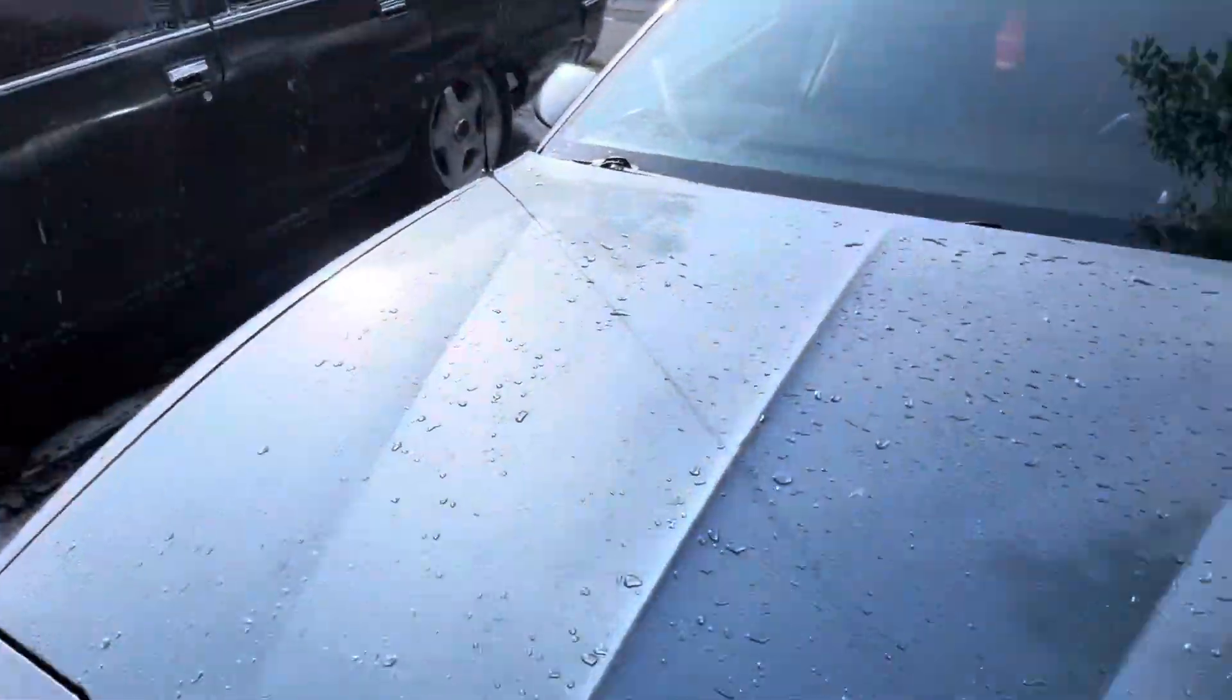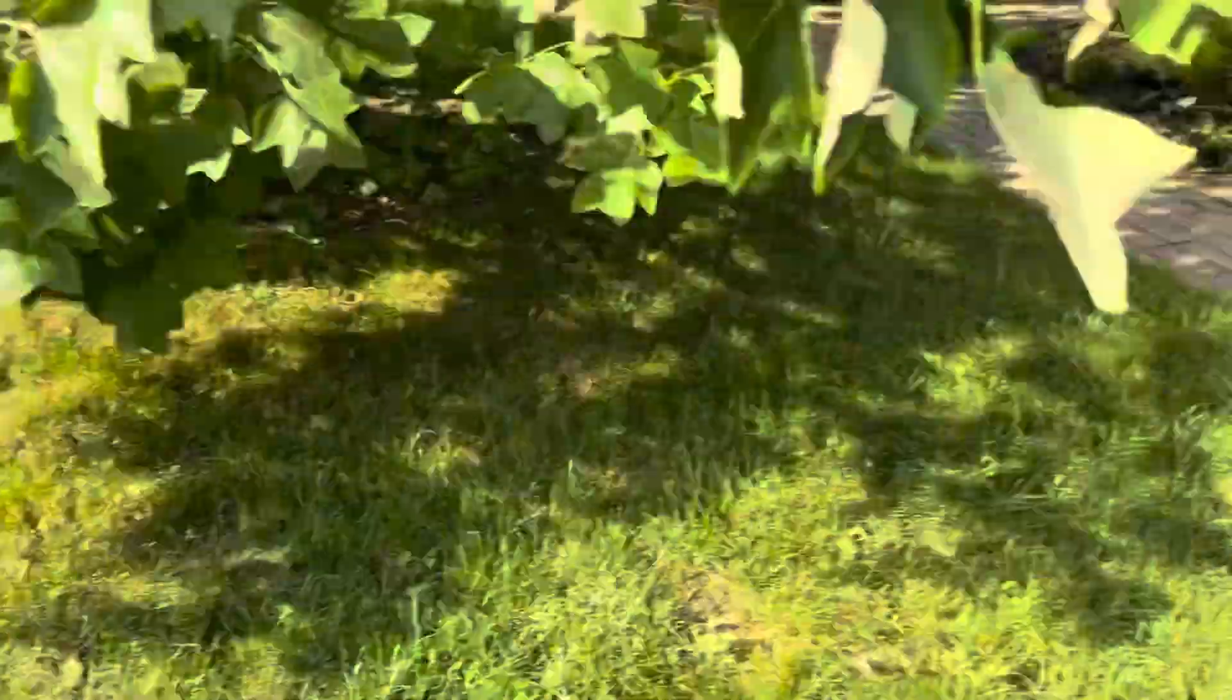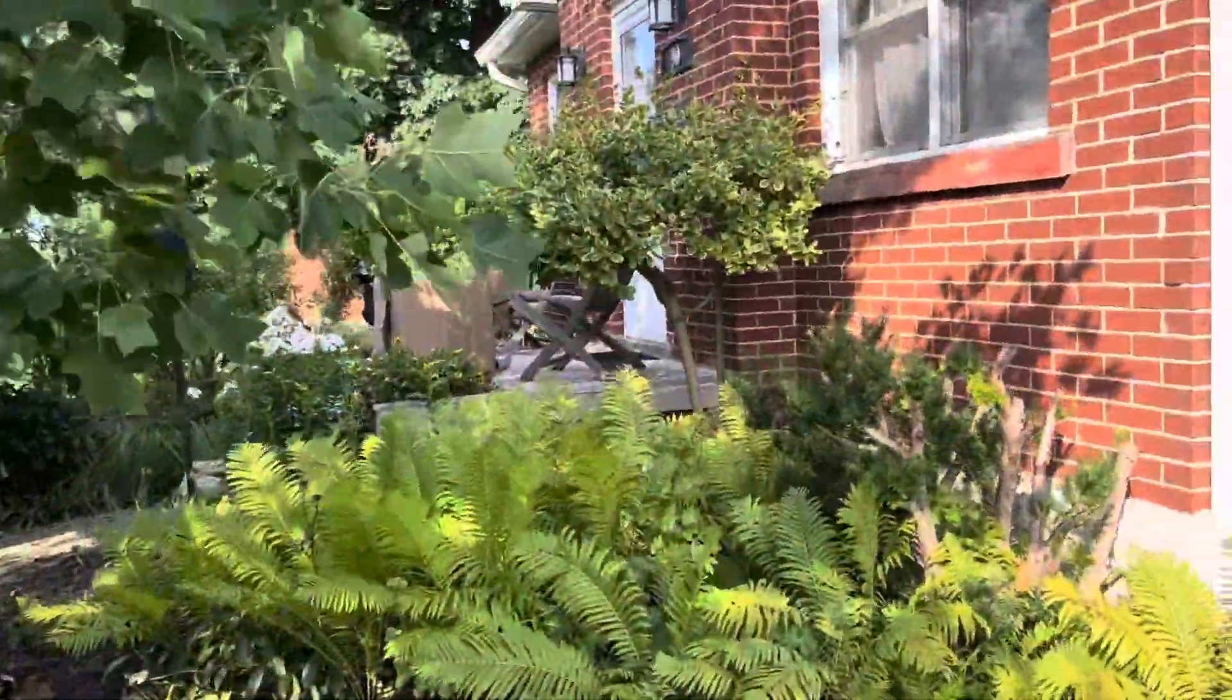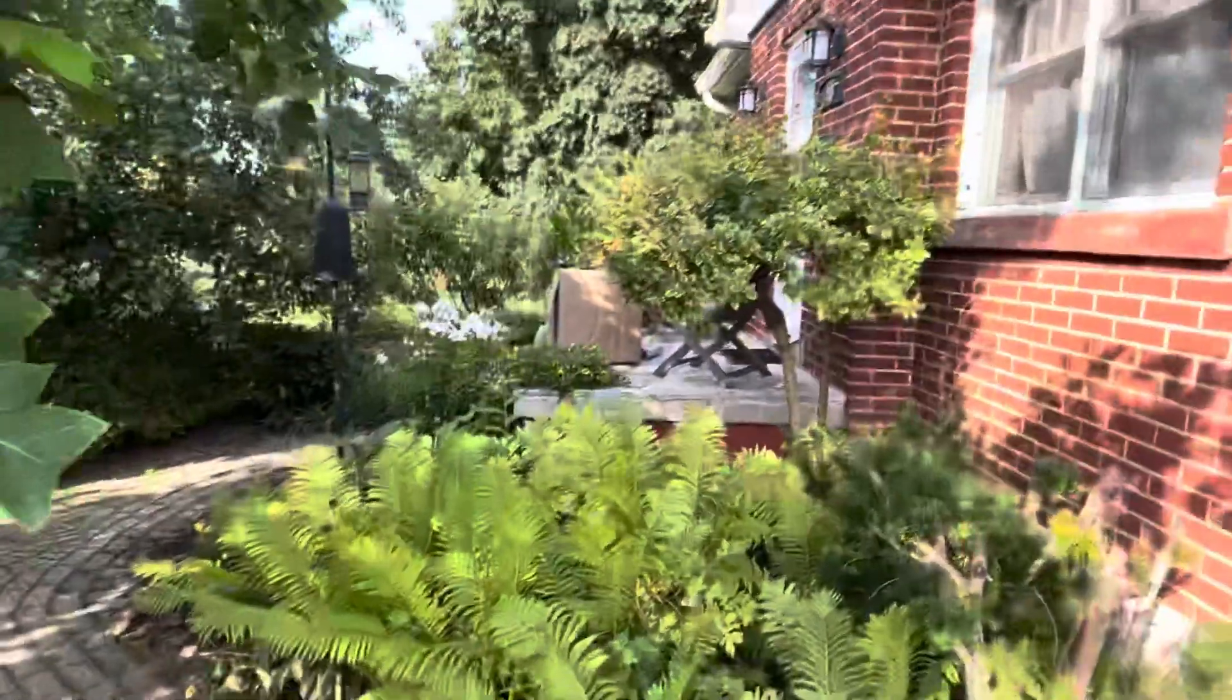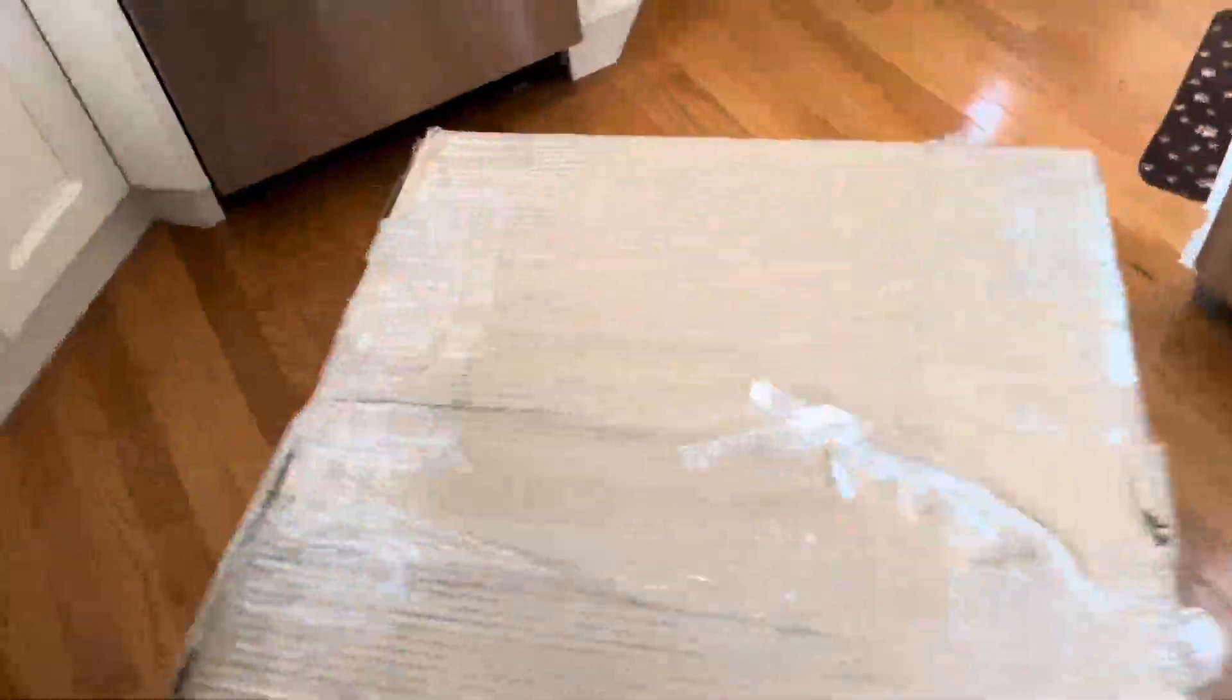Just out here washing the cars and a big box arrived. Anyone have any guesses what that might be? Here it is.